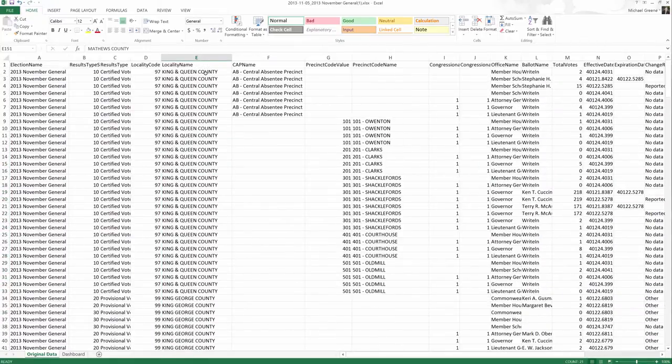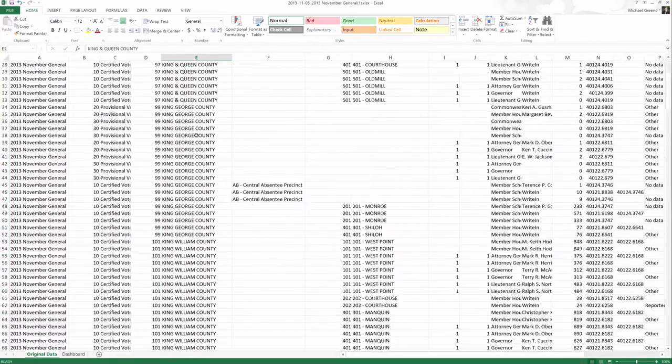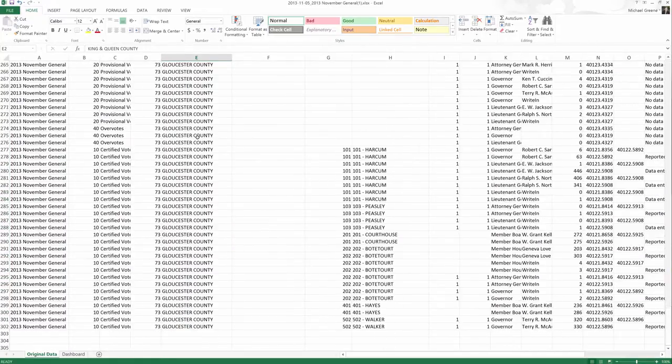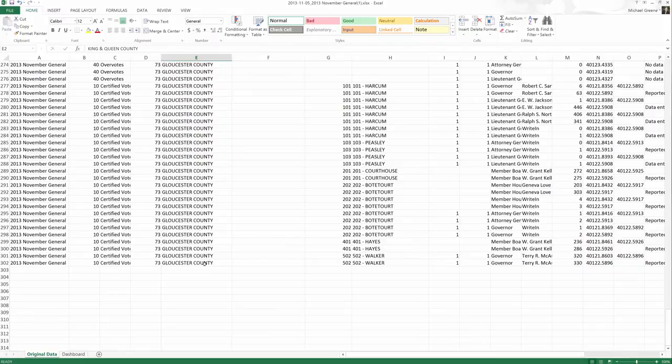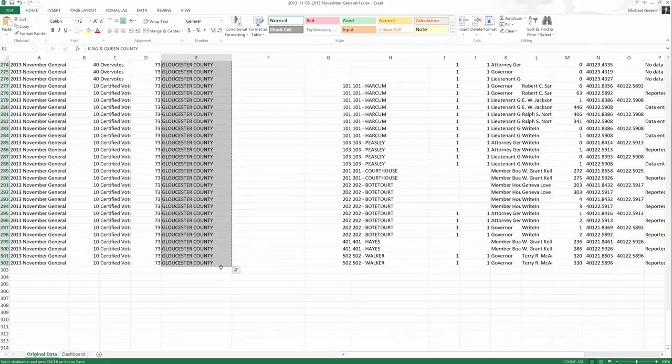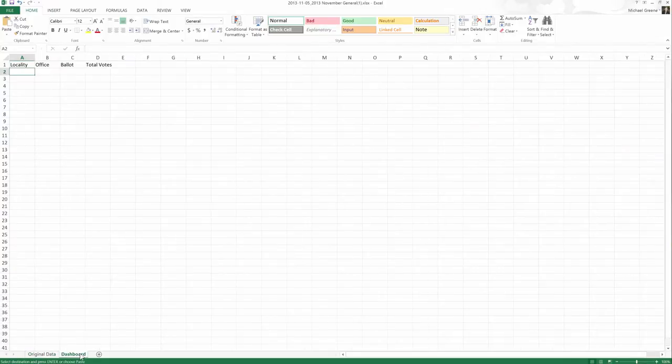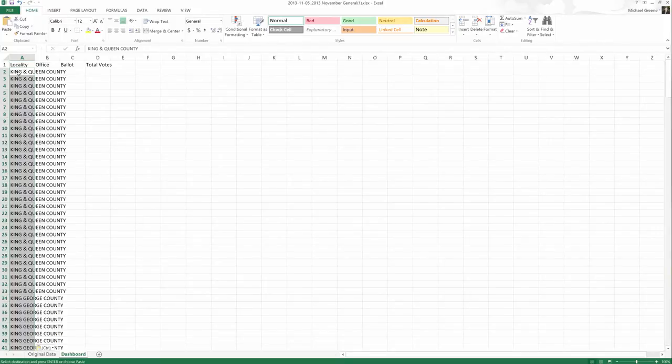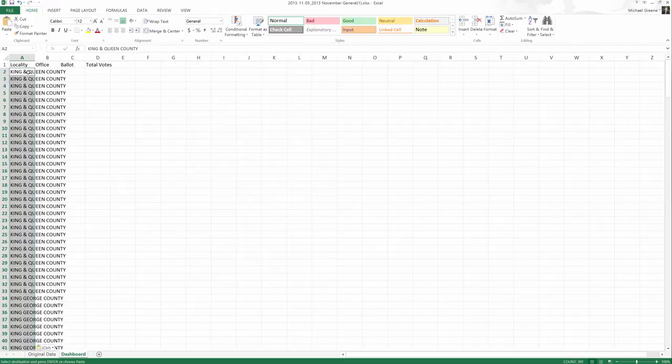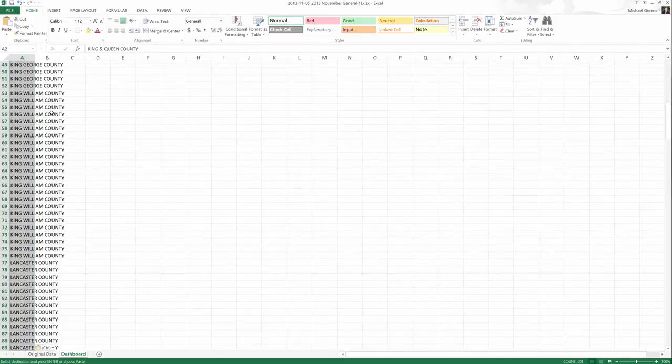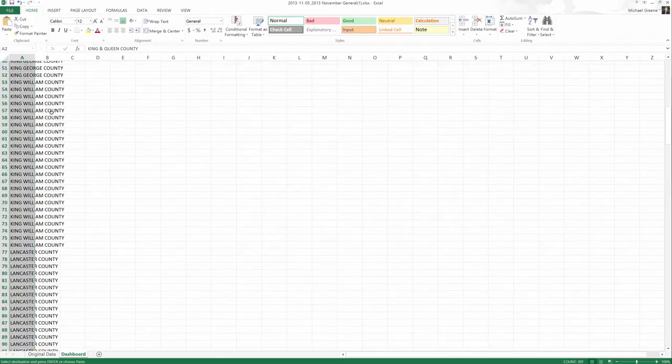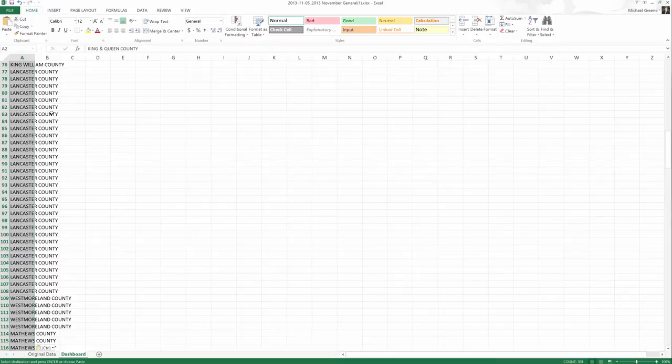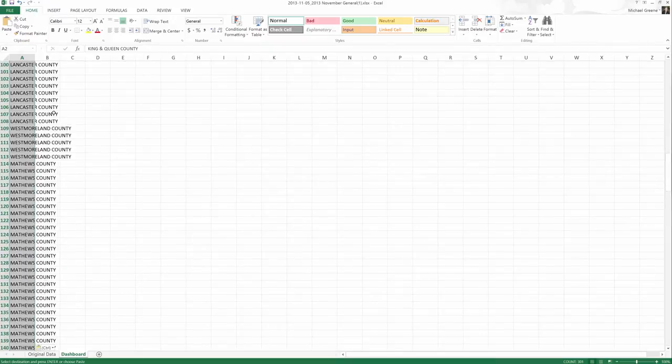So again, I'm going to select cell E2, scroll down to the bottom, hold my shift key, select cell E302. I'm going to copy that entire bit of data. Switch over to my dashboard sheet. Paste that into cell A2. This is not quite what I want yet, but that's where the remove duplicates functionality comes in.